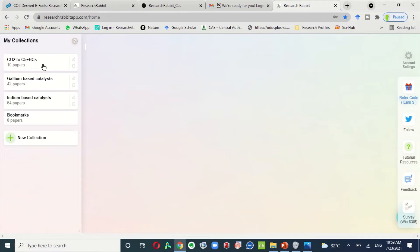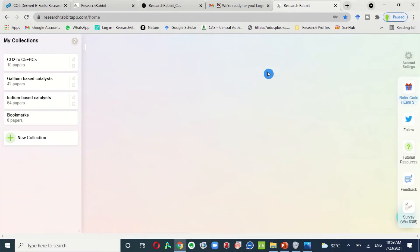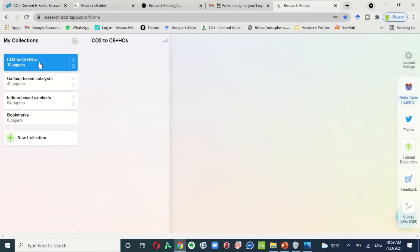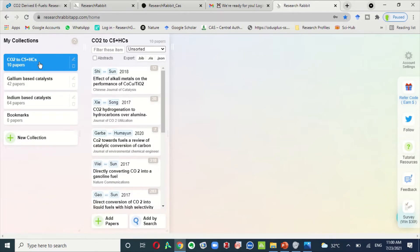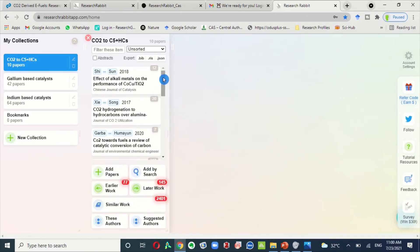Here, first of all, you must add a collection. Just click this new collection tab and write the name of your collection. As I have already made a collection, so I will show you my collection. Just click here your new collection and you need to add one or two papers.